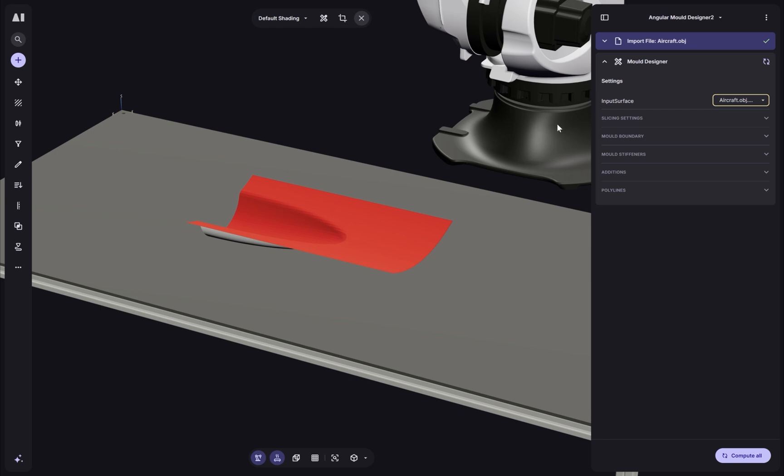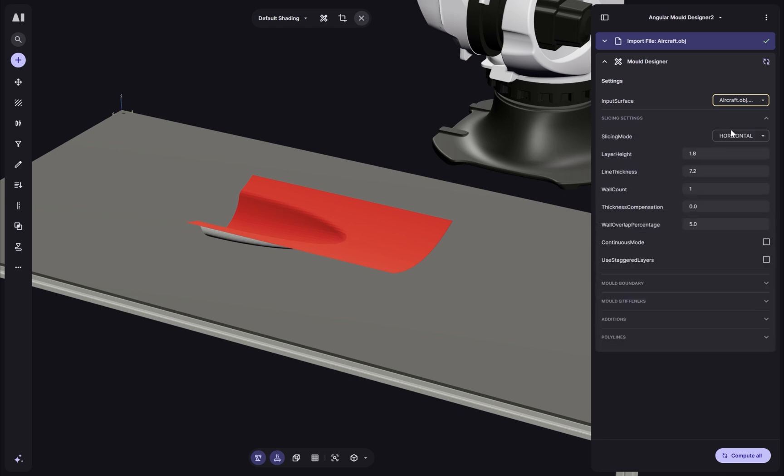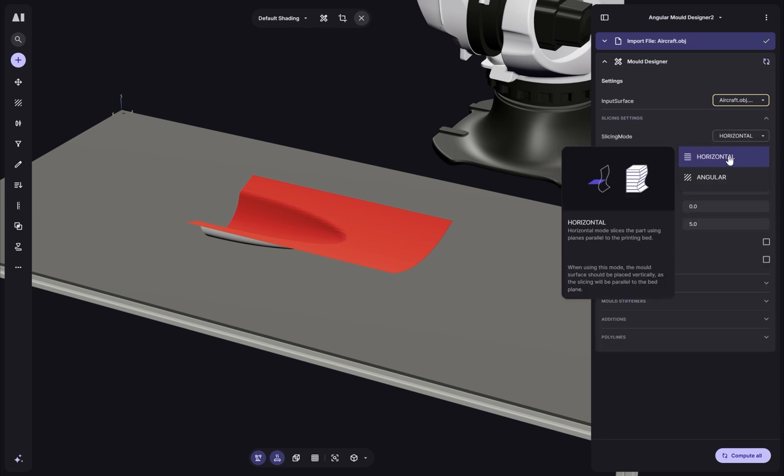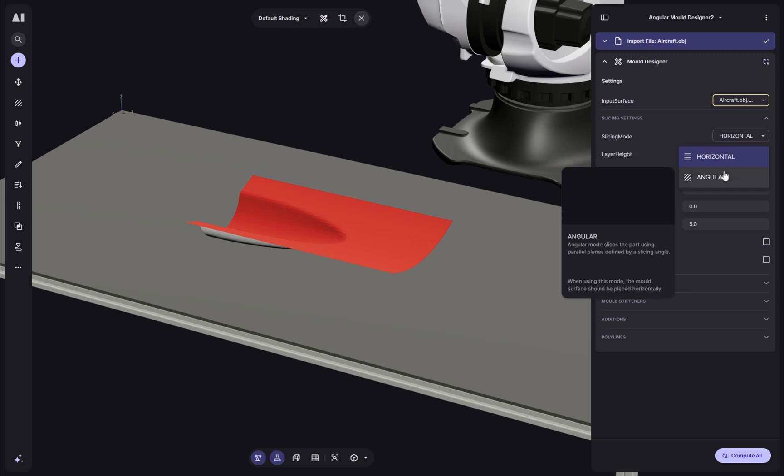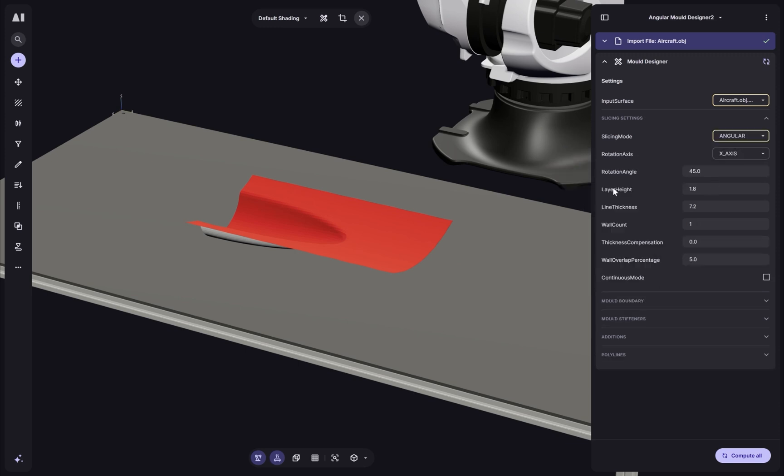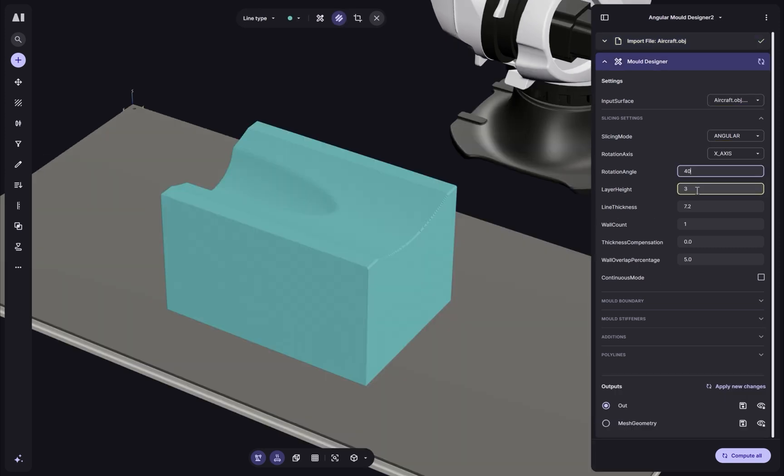All right, so I've added my mold tool and I can now expand the slice settings and select the mode to angular. And this is how we're going to control the slicing angle and I'm going to set that to 40 degrees.